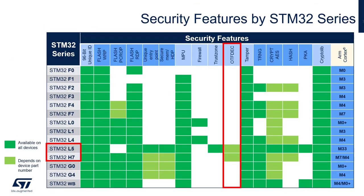As of today, the OTFDEC can be found on STM32L5-6 and STM32H7-B devices.